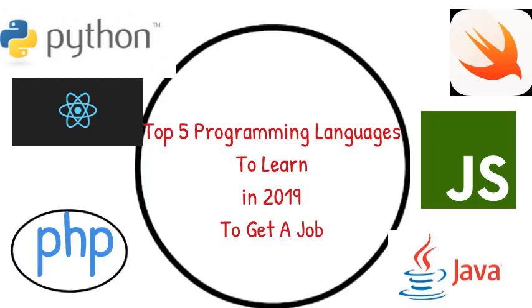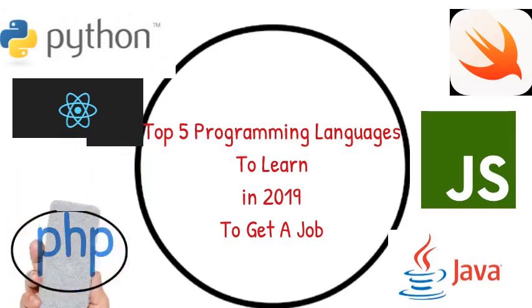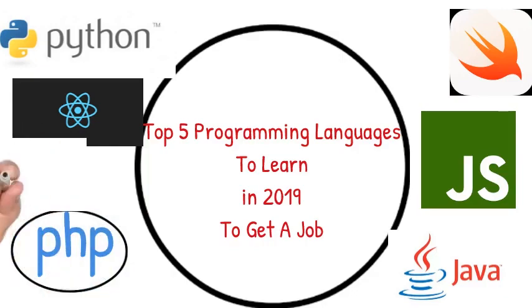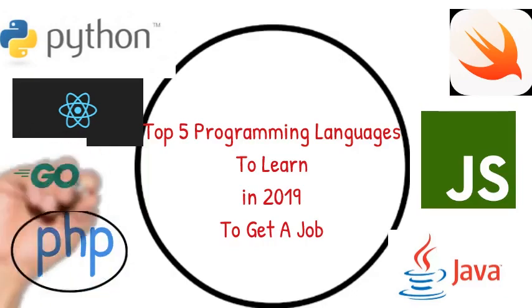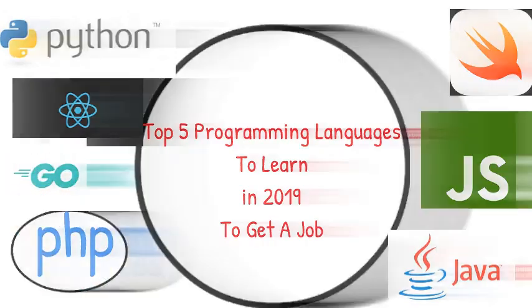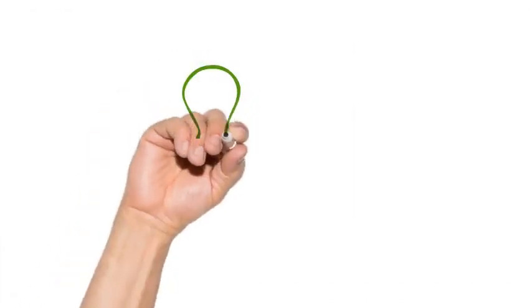But one thing you need to know is that you need to know what problem you want to solve with the programming language you're going to learn.